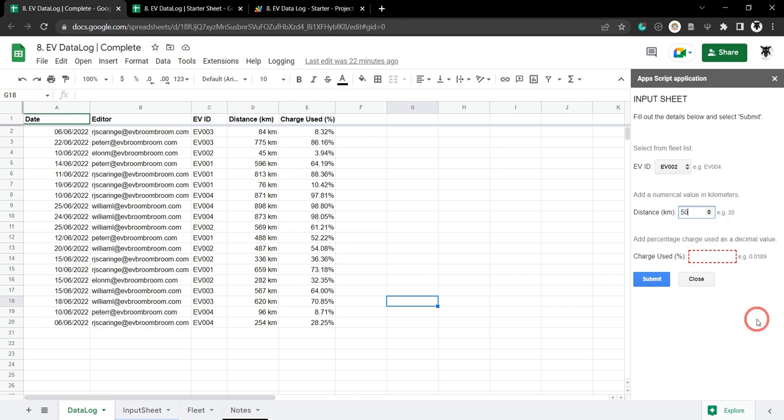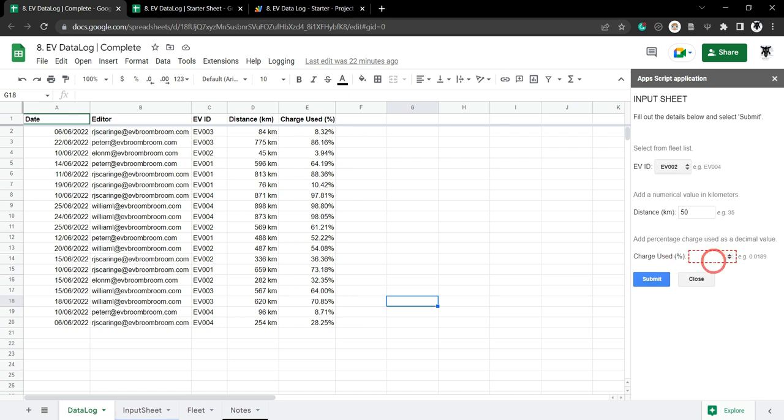Let's put in a thousand k's and we've got an error value there. Let's just make this correct for now, put in 50 k's here, and then we've got our charge used. That's going to be between zero and one percent.